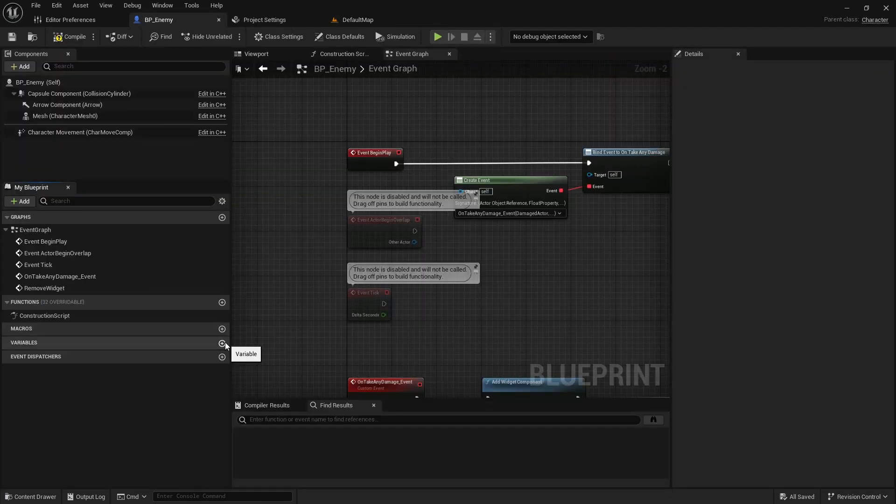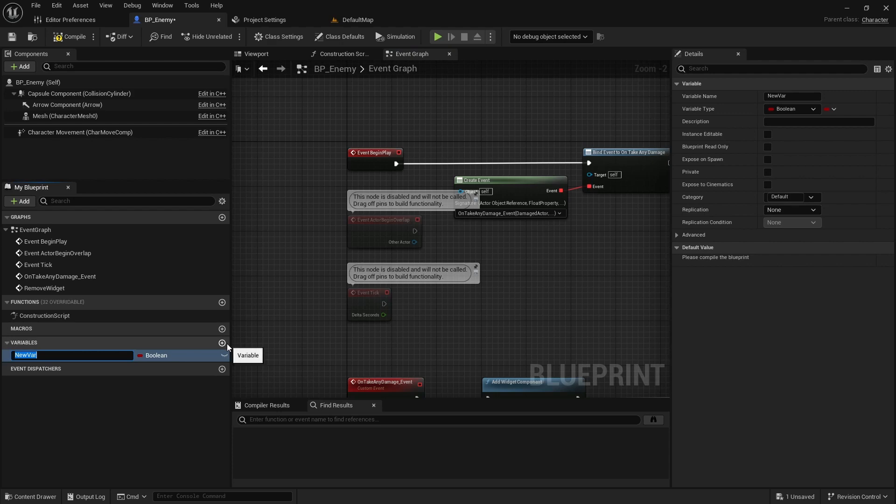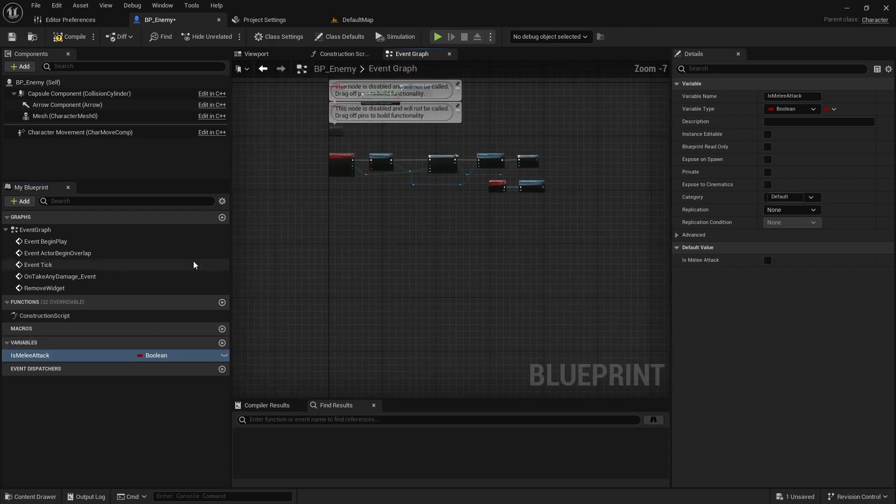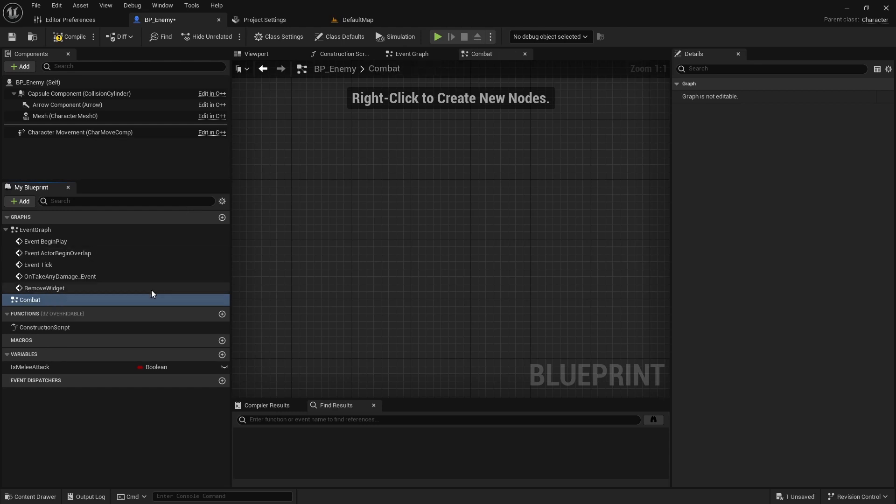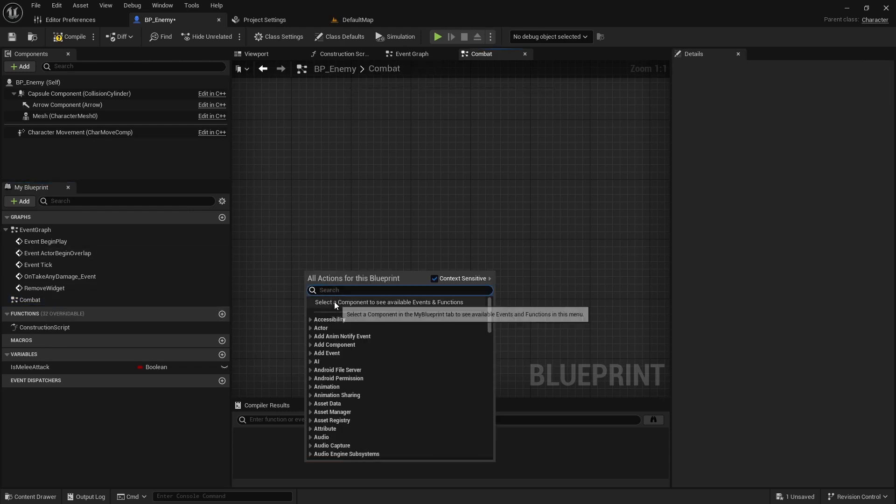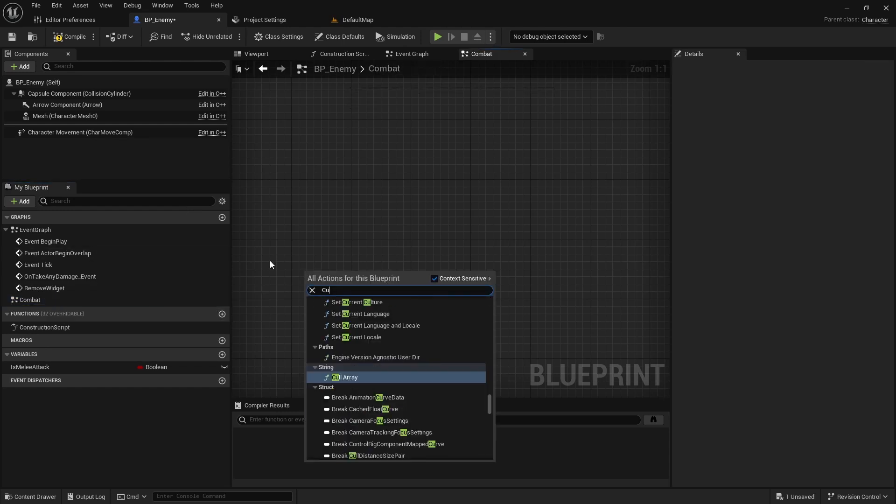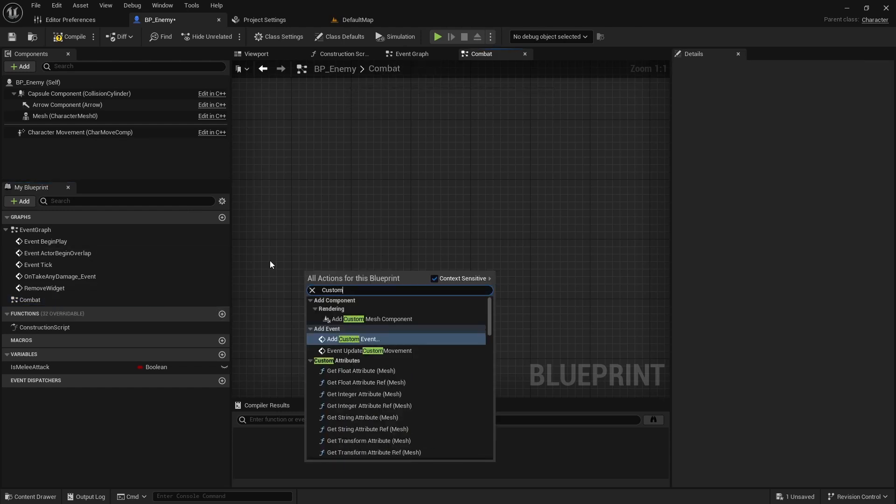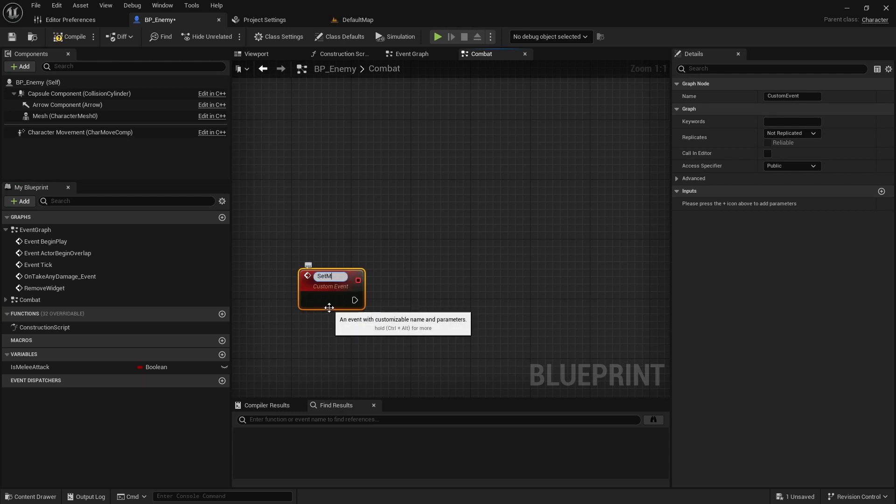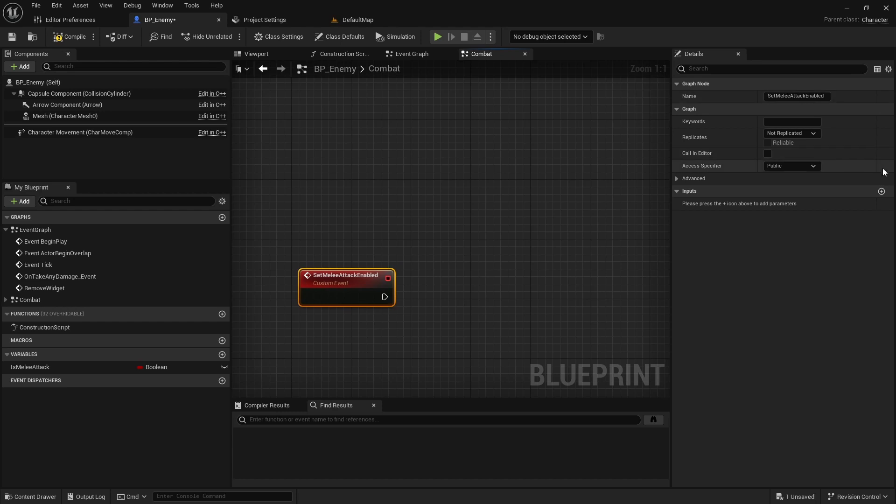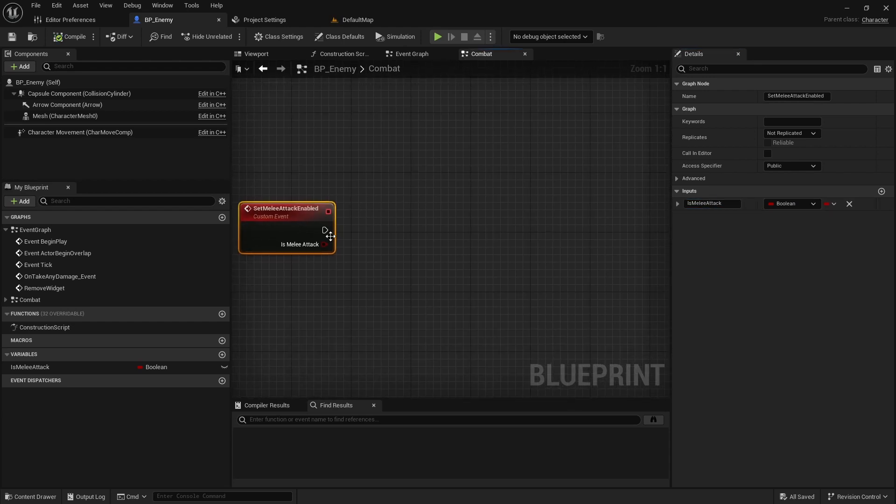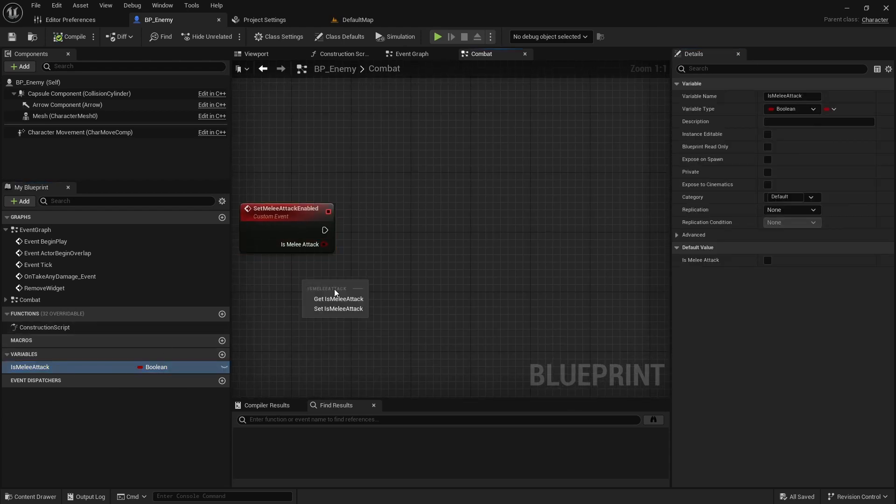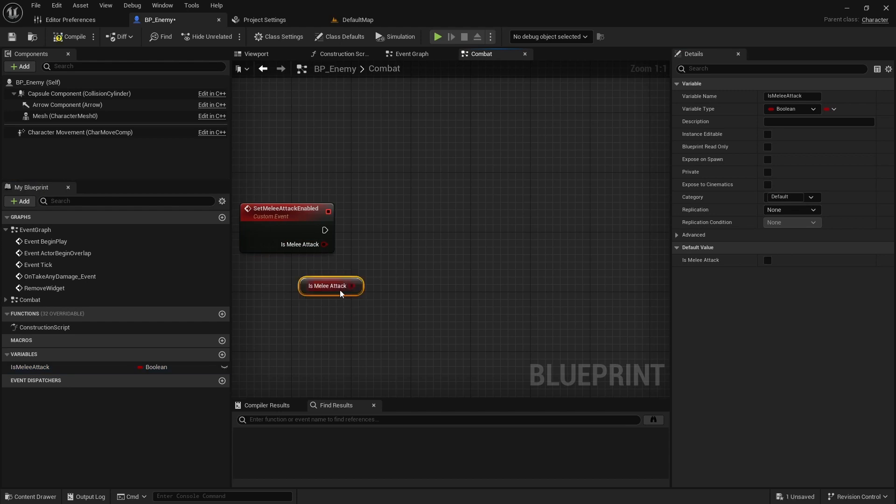Also open the Enemy Blueprint and add a variable called isMeleeAttack. Now create a new event graph called Combat and add a custom event called setMeleeAttackEnabled with an input named Enabled. Set this input event to isMeleeAttack, but only when the value has changed.